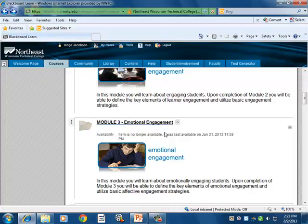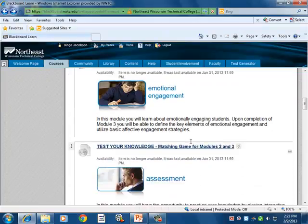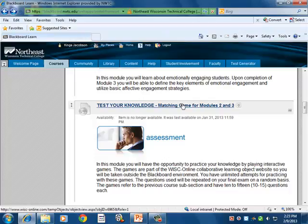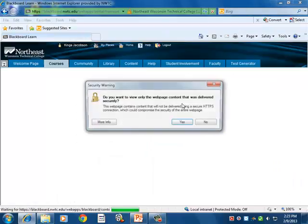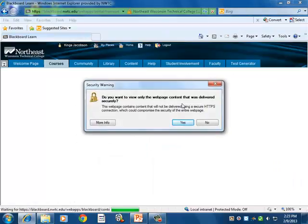Each module represents an hour of learner effort. The three built-in games allow interactive options inside of the program: matching games in modules two and three, a Build Your Own Fortune game for modules four, five, and six, and a Jeopardy game in modules seven and eight.